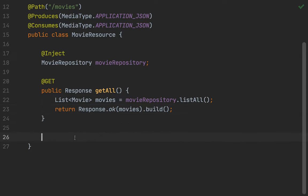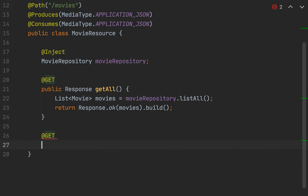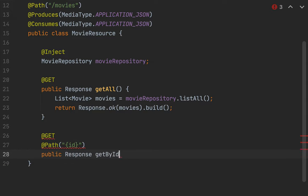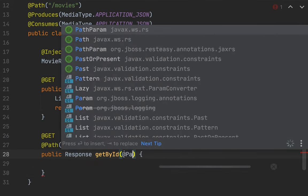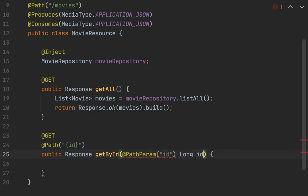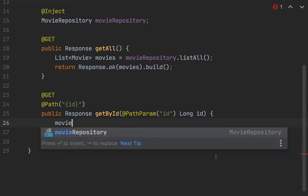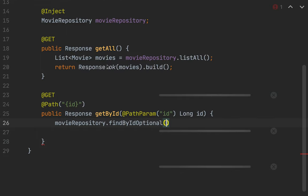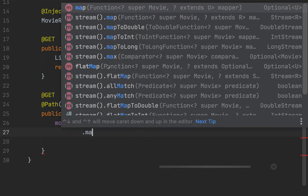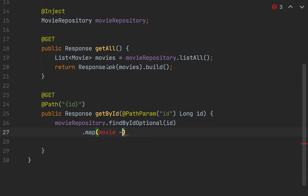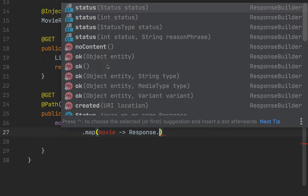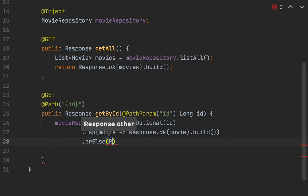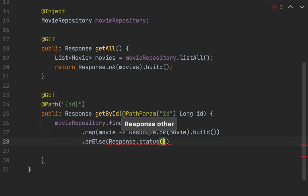Now let's create the method to fetch a movie by ID. I can use movieRepository.findByIdOptional. I'm going to return the movie entity, otherwise I will return a response with status code not found.